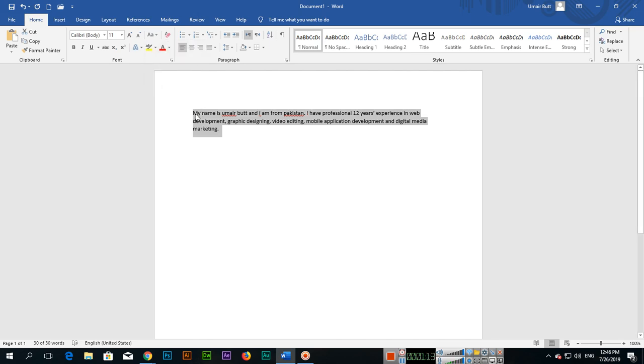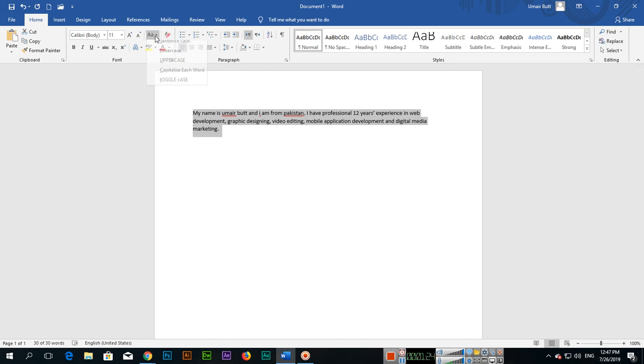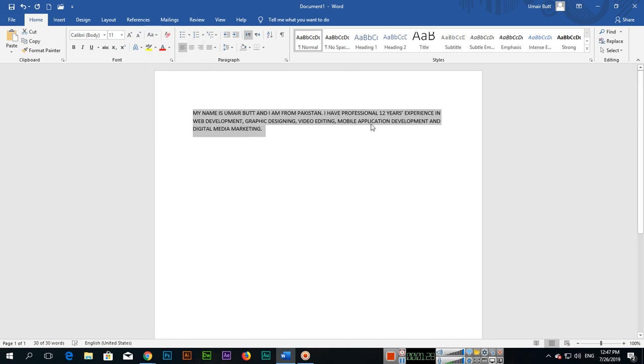can see the first letter of the word is capital, and after one sentence, after full stop, the first letter is capital. So this is sentence case. Uppercase - everything now uppercase, and